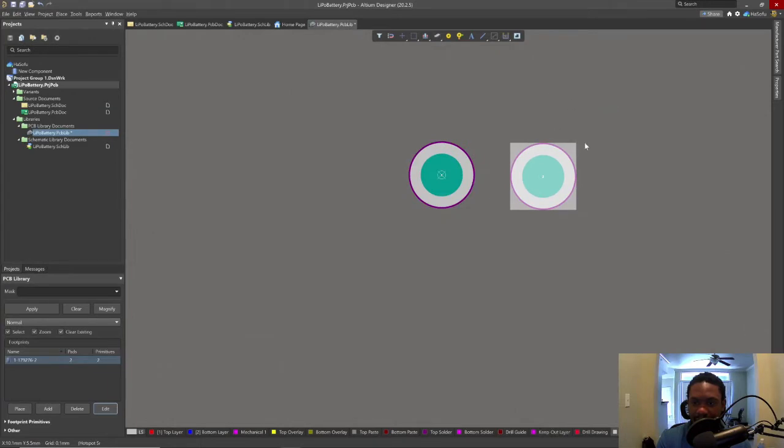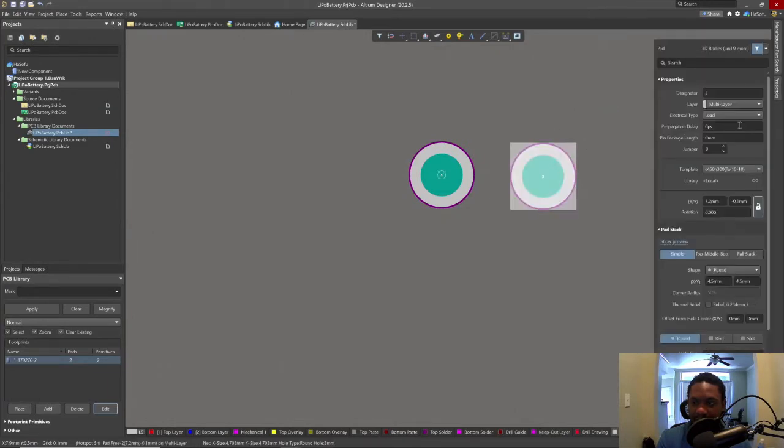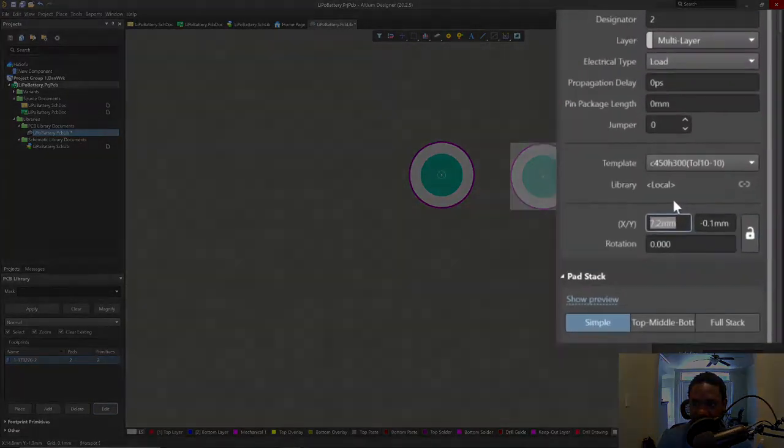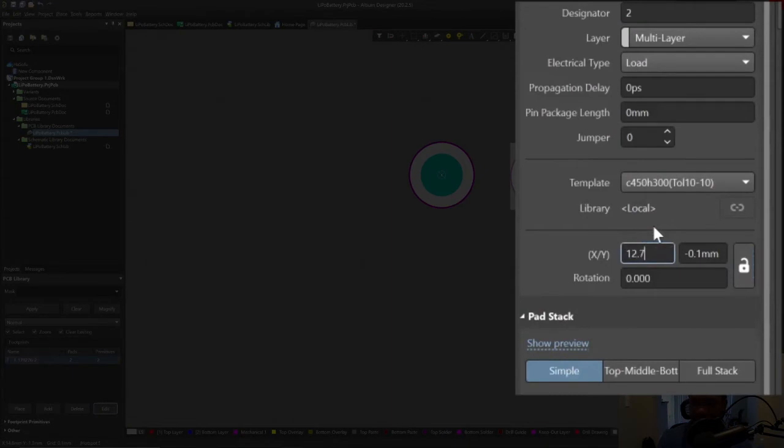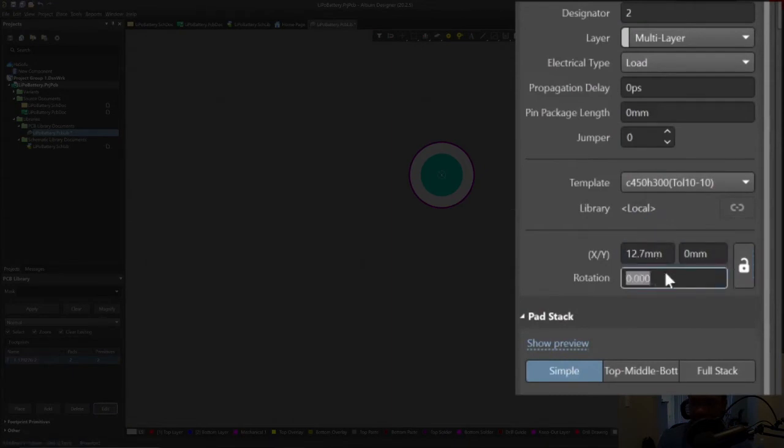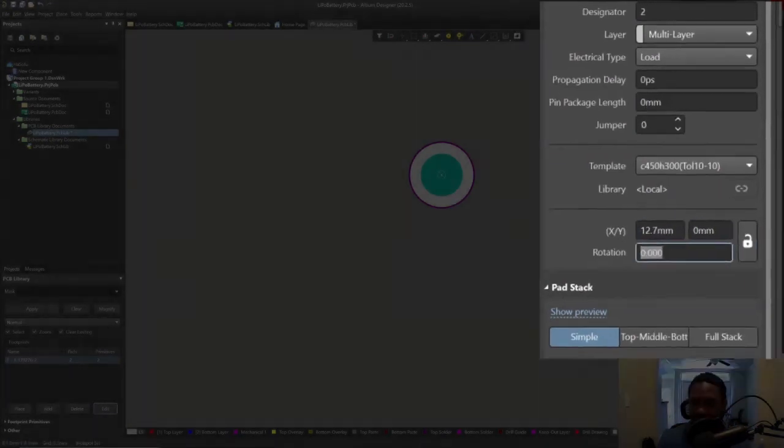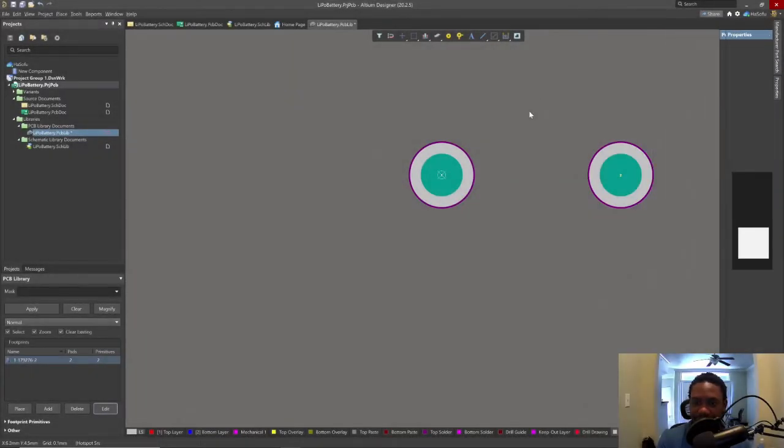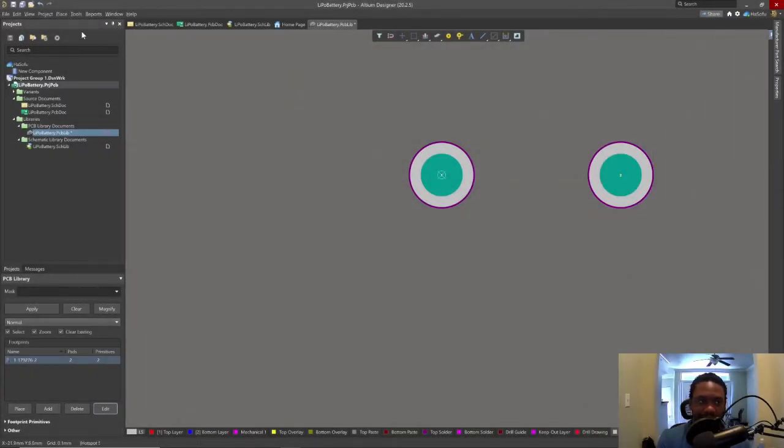Right click, end mode. And then click on this pad again, go to properties. Then change the coordinate after it's already been placed. 12.7 millimeter and then 0 millimeter and hit tab. You can also change the rotation. Now that's good. Let's save for now.